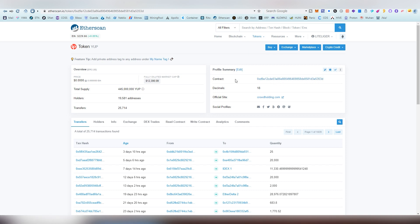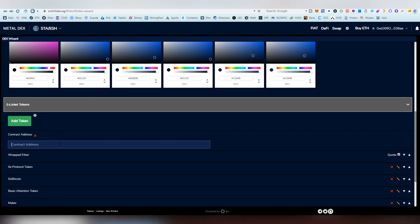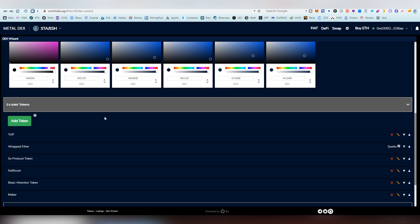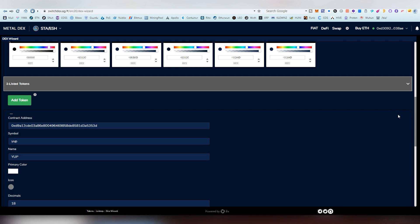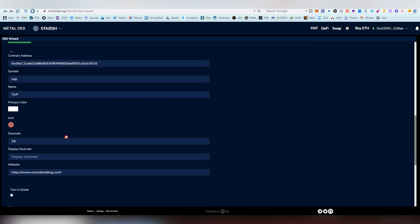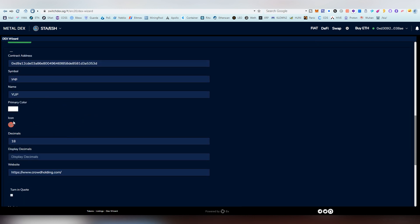And copying a contract address. Every token that is created on Ethereum has a token address, and you copy it, and you click add token, and you paste that contract address there, it will load up. And here you can see YUP is added, you can edit it. And this is where the primary color also you can edit it. Here's the icon. All the icons are taken from CoinGecko. So you don't have to upload icons for everything.